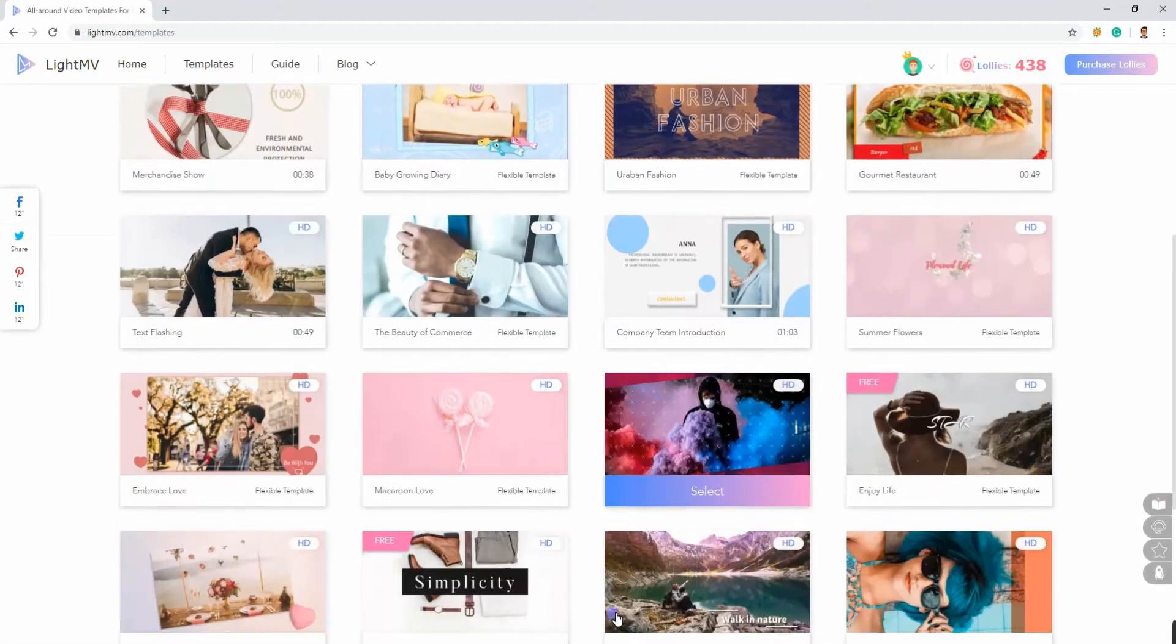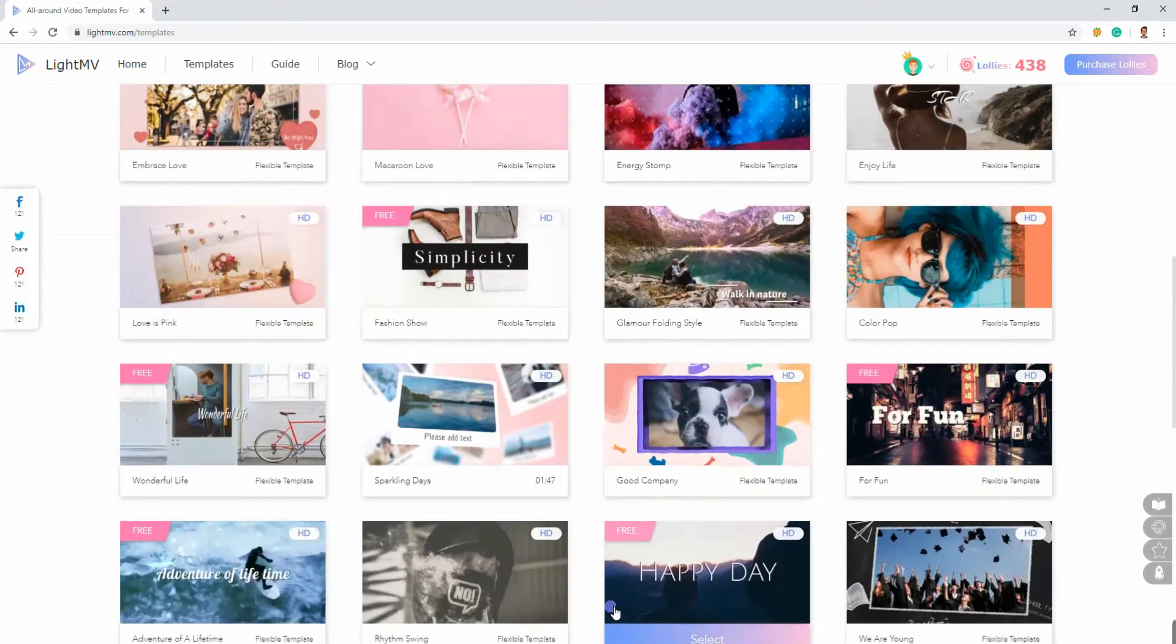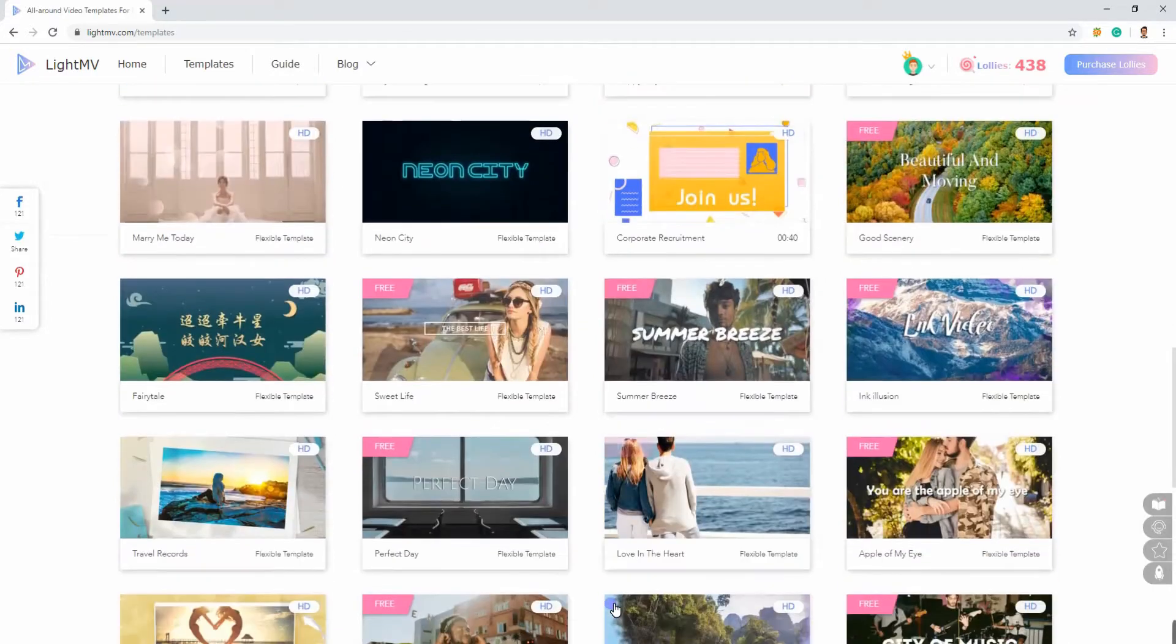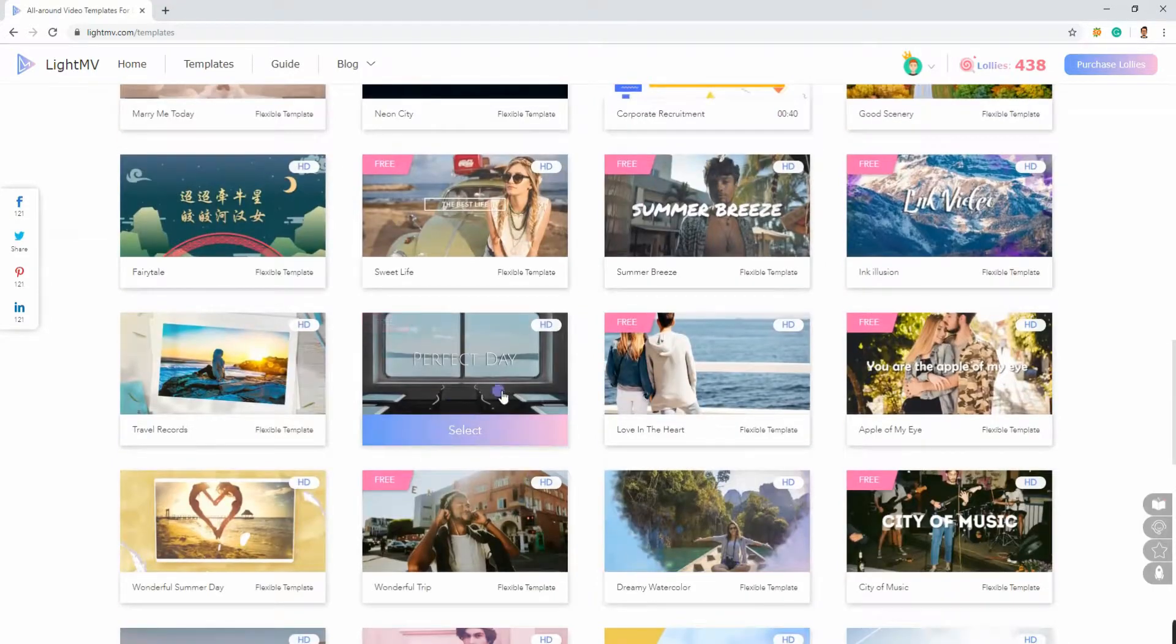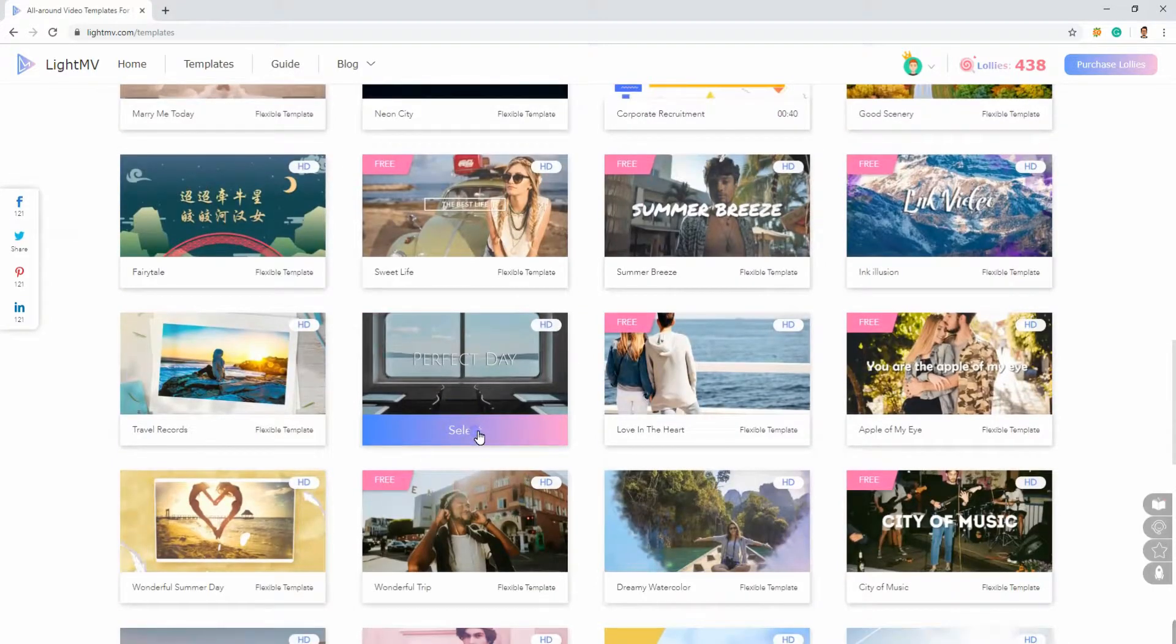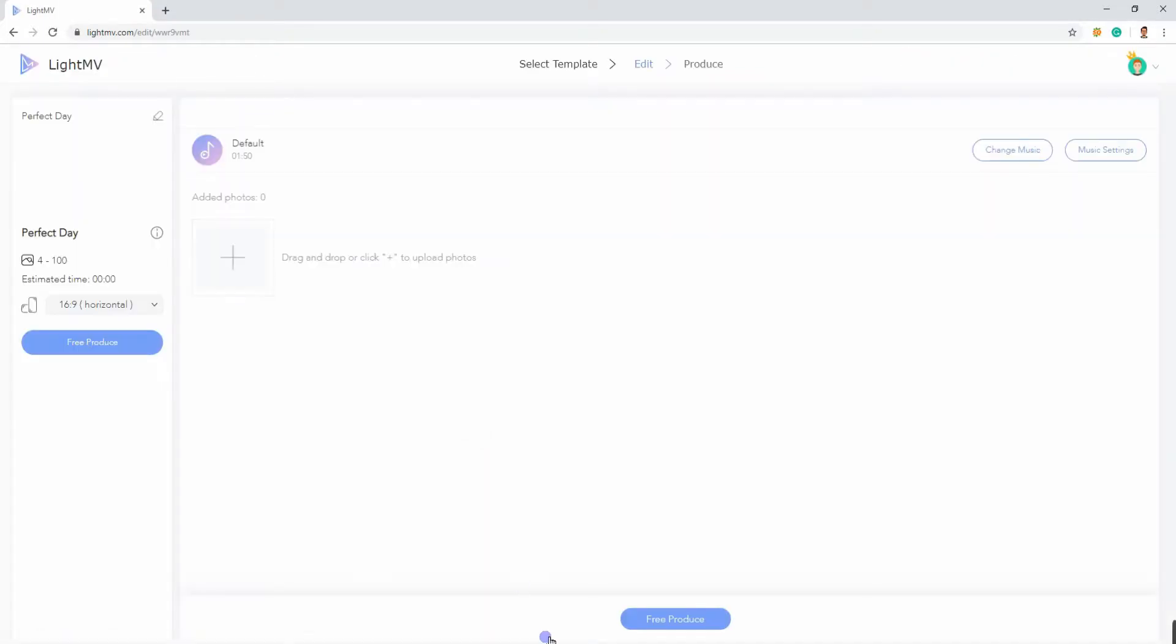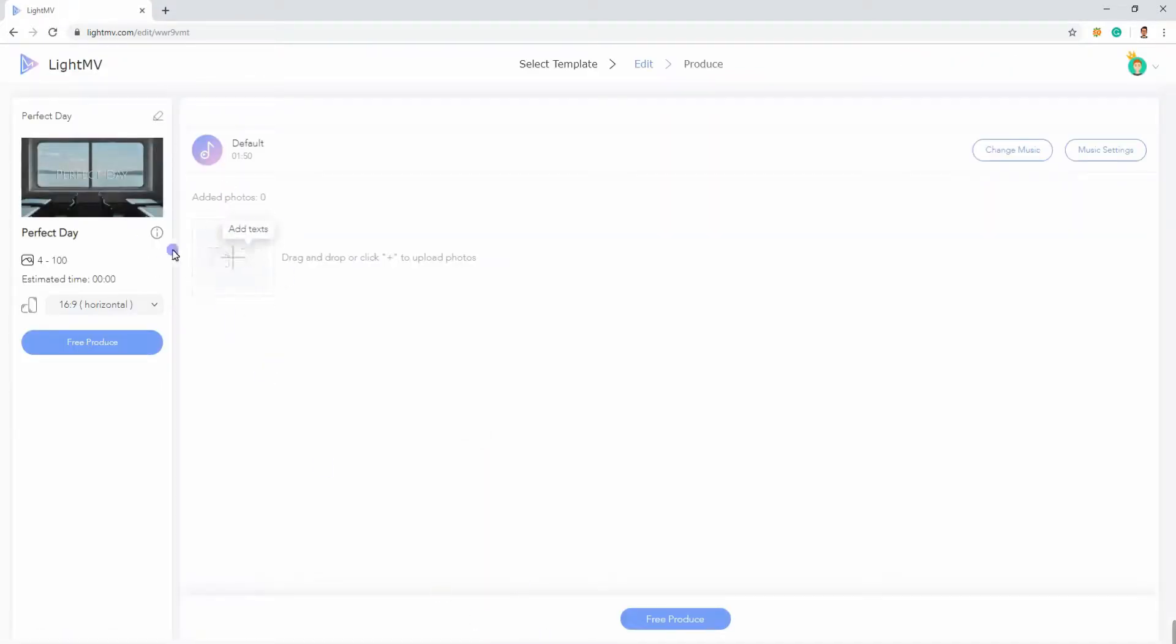Select a template that matches the design of your video ad, then hit the Select button. Click the plus sign icon on the screen to add files that you need.